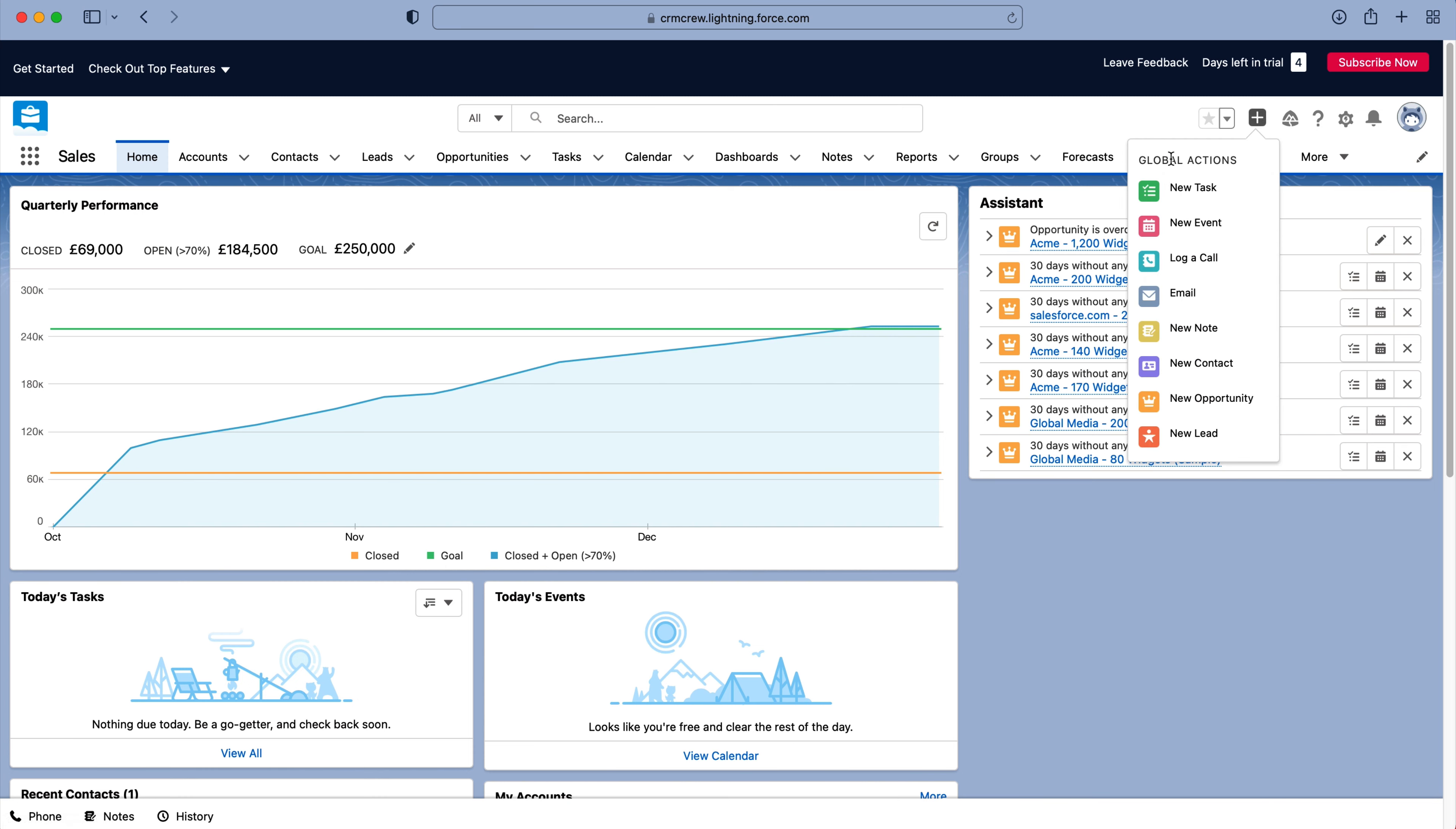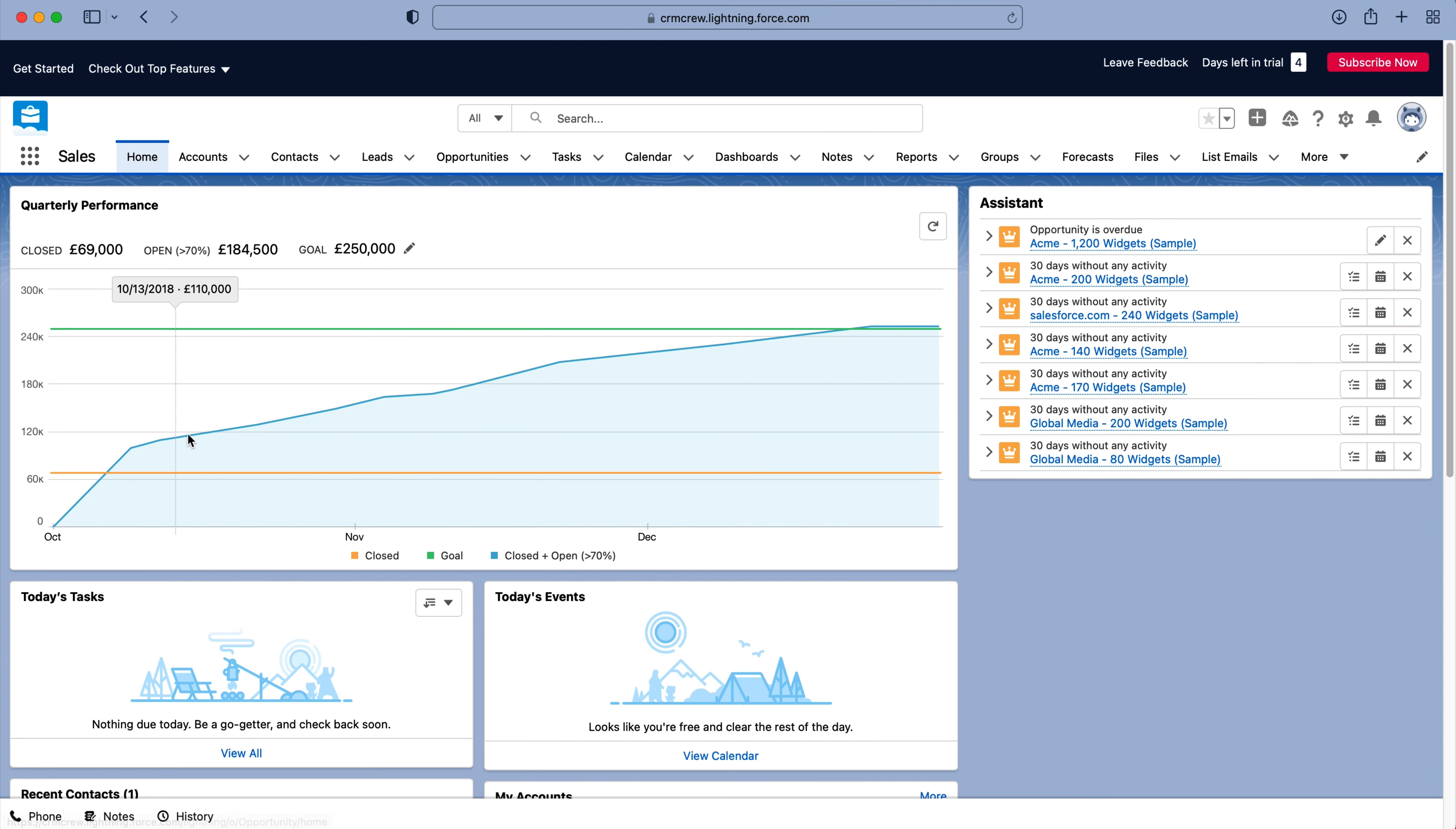Now, global actions are essentially all the actions that you'd probably do on a very regular basis inside of your Salesforce system. For example, you can see new contact, opportunity, lead, et cetera, log a call, event. So you can do this from anywhere inside of the system.